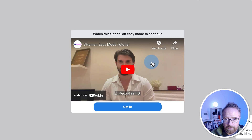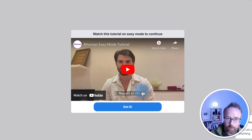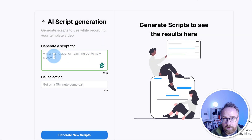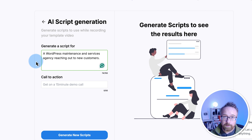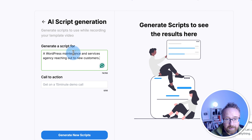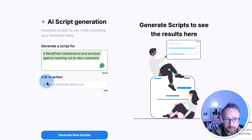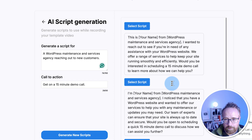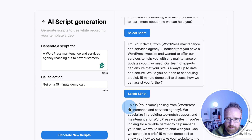We can generate a script for the video. For the script prompt I'll describe the company WP Done For You, which I'm launching very soon — it's a WordPress maintenance and services agency reaching out to new customers. The call to action is to get on a 15-minute demo call. I'll click generate new scripts and see what it comes up with. It generates three scripts — read through them and pick the one you want. I'm going to choose the last one.